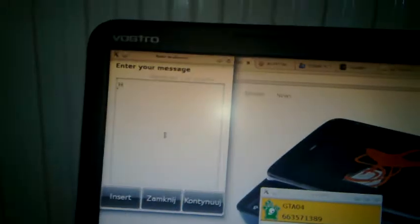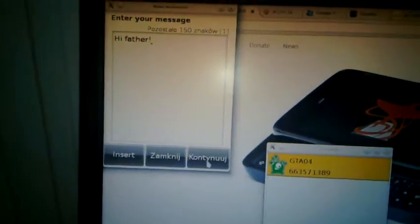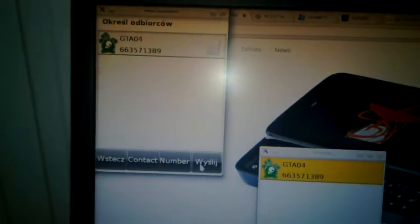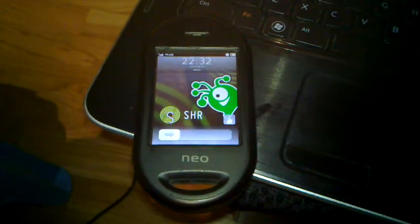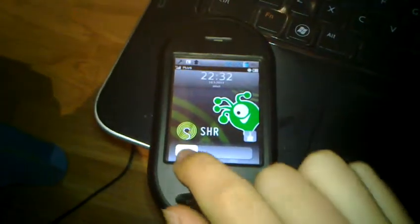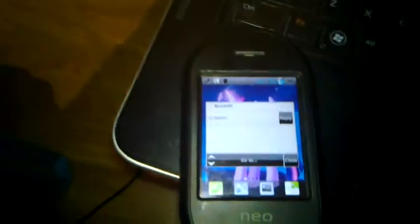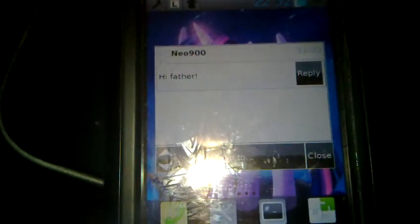And now let's send a text message. As you can see, it's working.